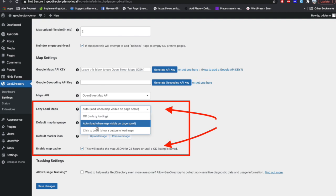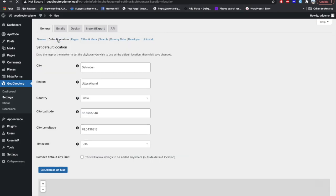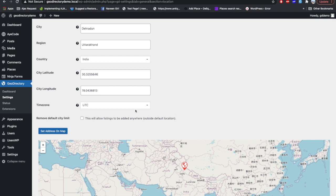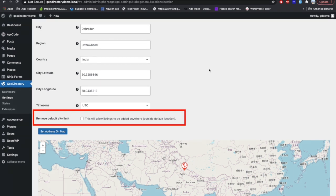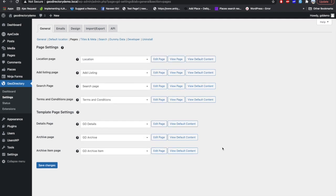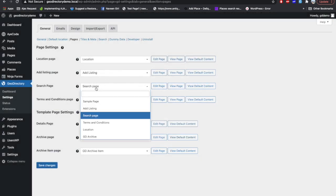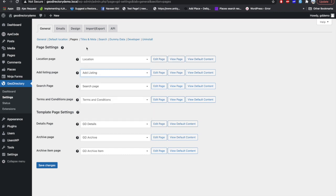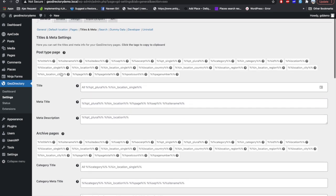Lazy loading and map cache speed up the map loading process on your website. The next setting is Default Location, where you can set a default location. Importantly, if your directory website is not bound to a particular location, you can enable this setting to allow users to add listings from all around the world. The next setting is Pages, where you find all the default page templates of GeoDirectory — I'll cover editing page templates in upcoming videos.